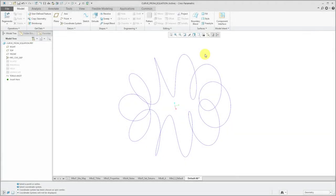A sweep is a feature that adds or removes material from your model using a trajectory and a section. In this video, we're going to look at simple sweeps in which we use a single trajectory and they are usually going to have a constant cross-section. For your trajectory, you could use a two-dimensional or a three-dimensional curve. In a previous video, I created some curves in three dimensions using an equation, and I'm going to use that as my trajectory for the sweep.